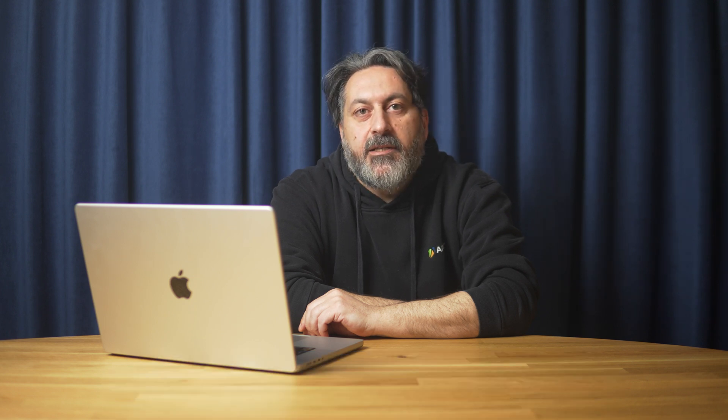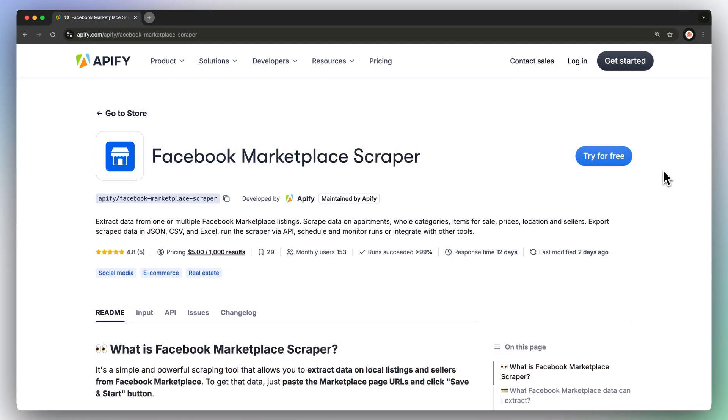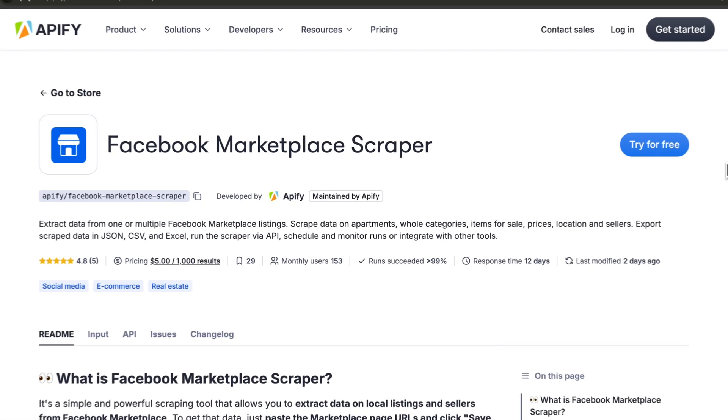Let's see how it works. First, head to the link in the description, which will take you to Facebook Marketplace Scraper's readme.